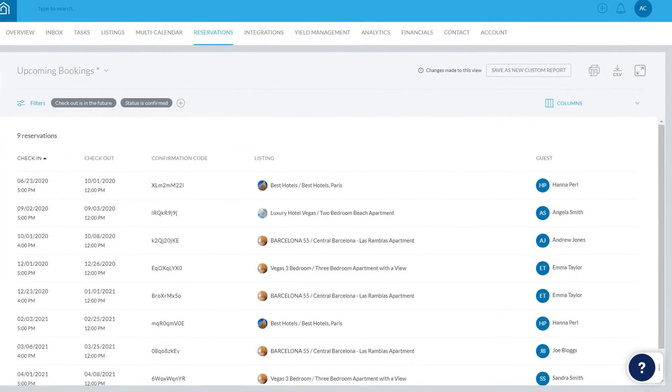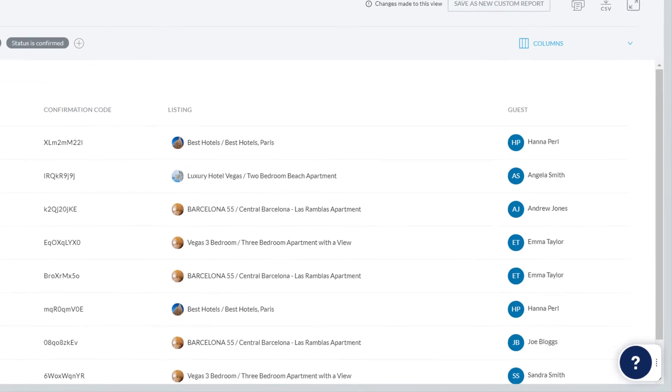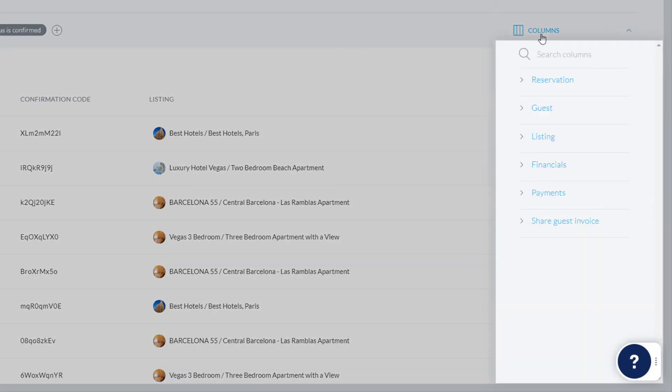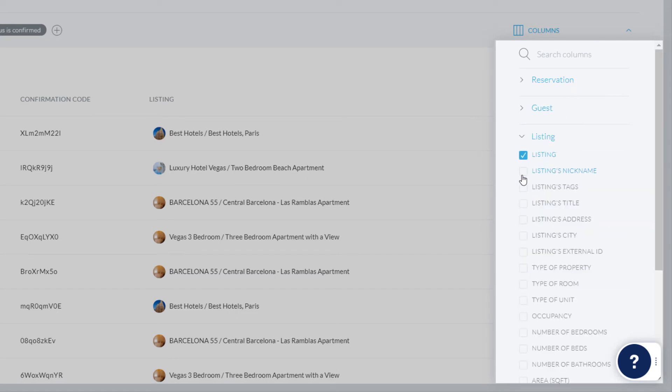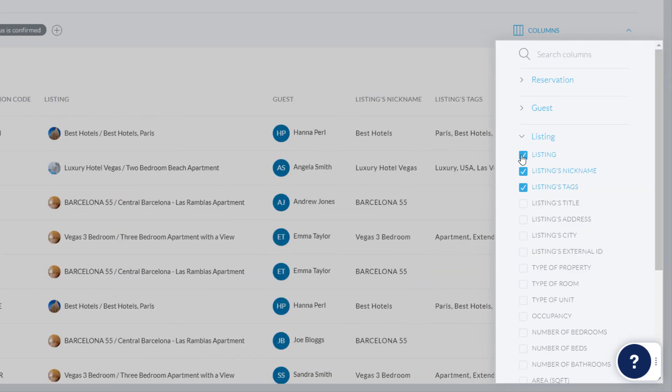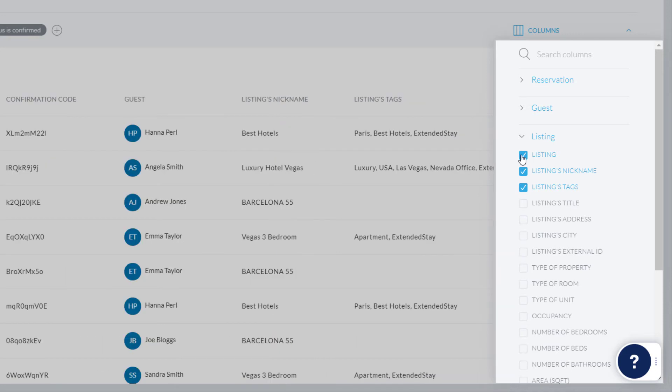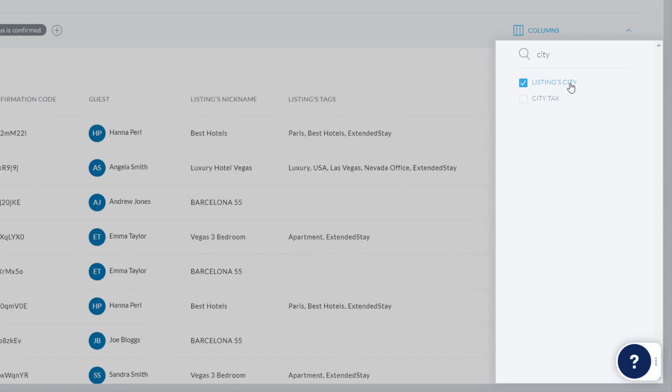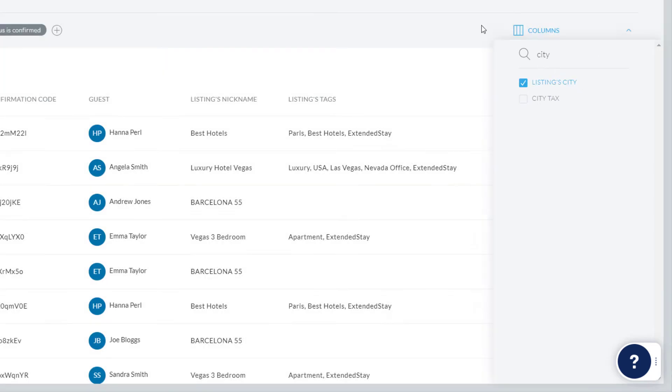Now we'll move on to columns. Click here to open the editor. Just like with filters, you can view a list of options by clicking each of the categories and selecting or unselecting the relevant column type, or by searching for the one you're looking for here. In this example, we'll add the column Listing City. When done, click outside of the editor to close it.